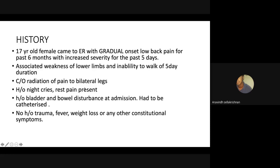The patient presented with associated weakness in bilateral lower limbs, which she reported had been present for only the past five days, with inability to walk. She also had an accompanying history of loss of bowel and bladder control, for which she had consulted a hospital outside, was catheterized, and came to us in a post-catheterized state.